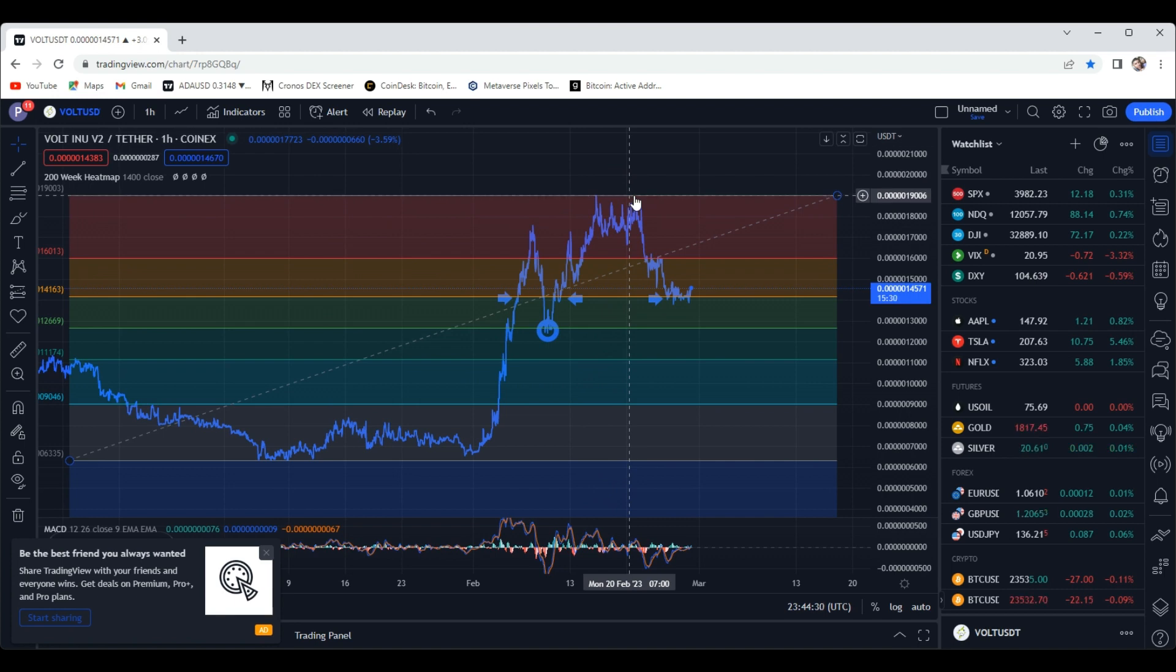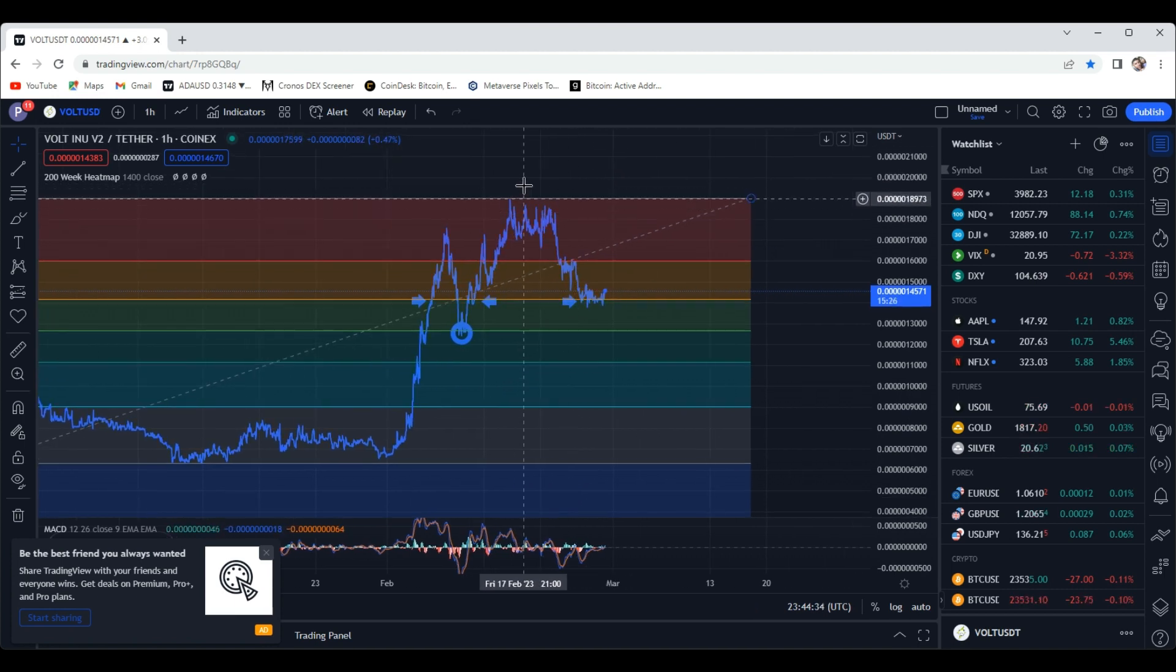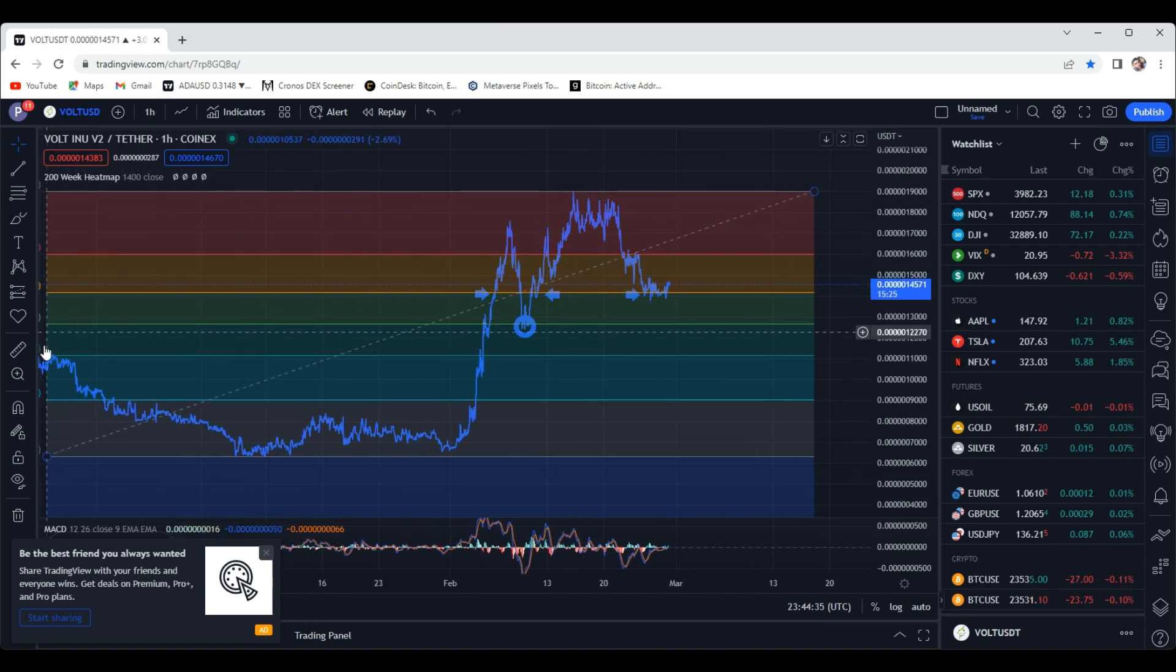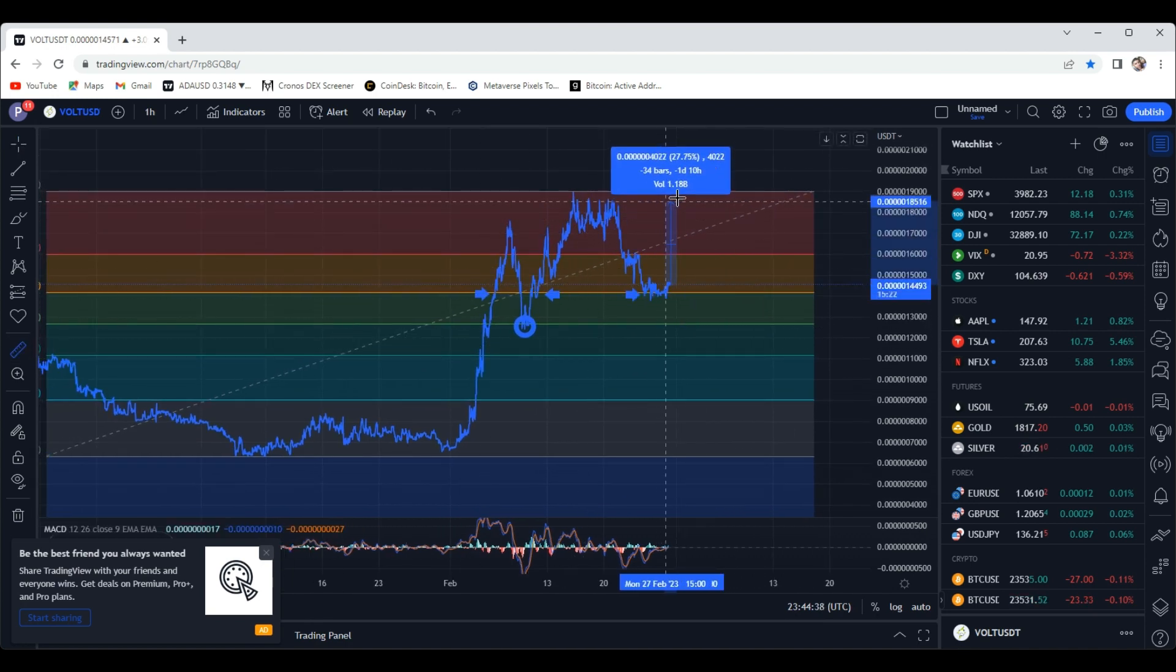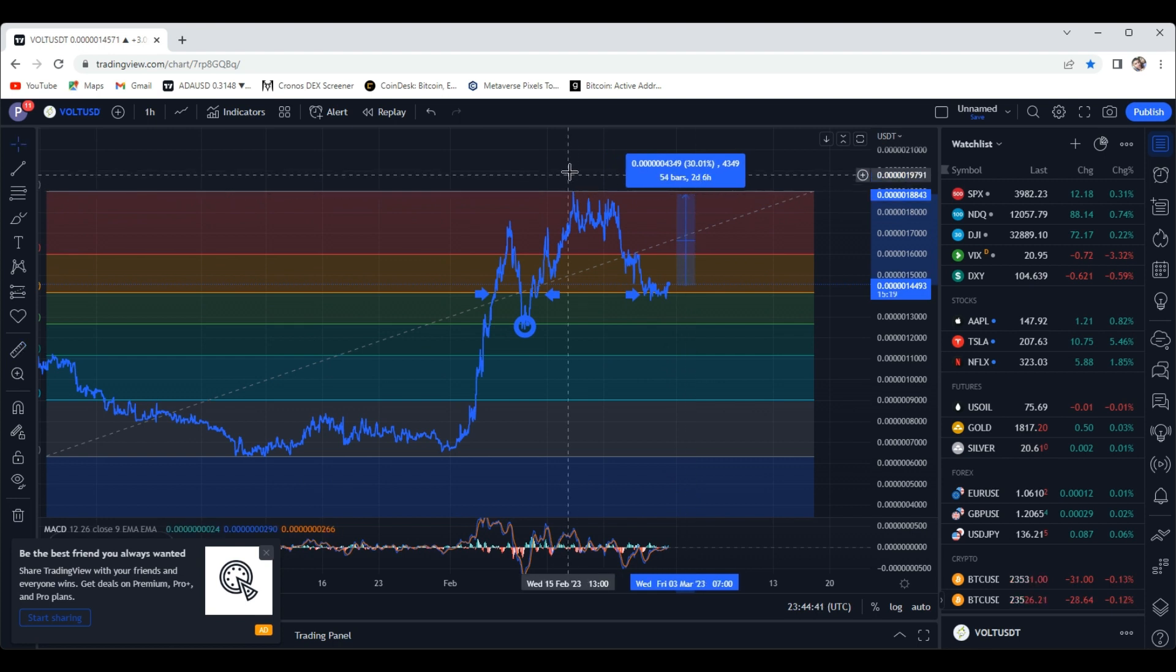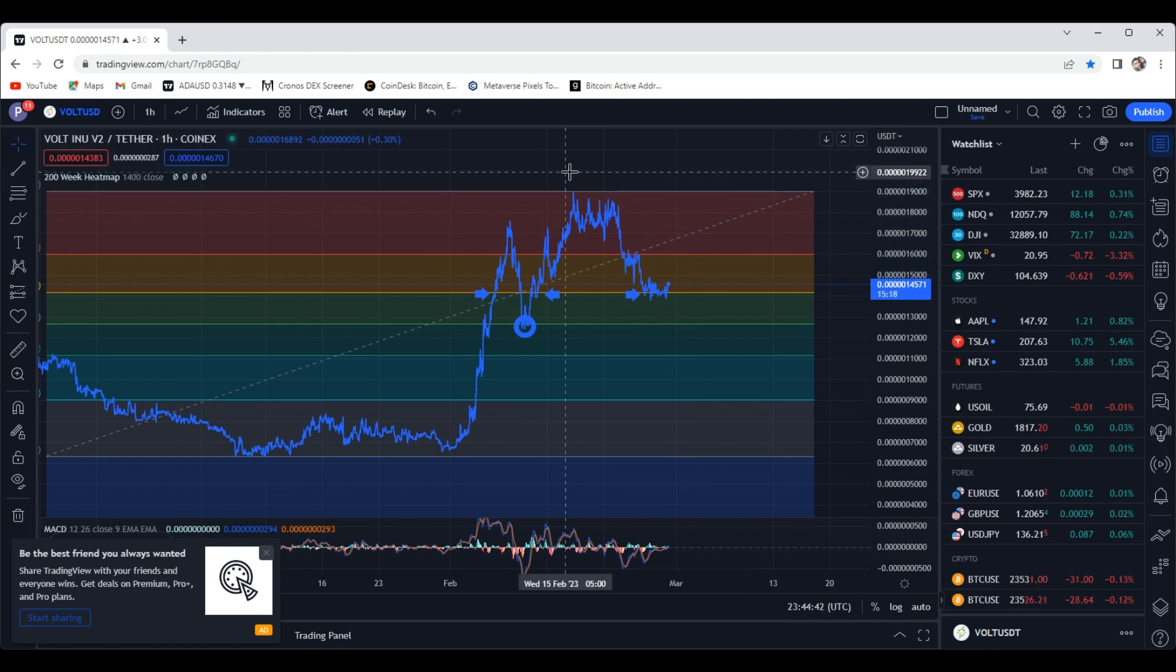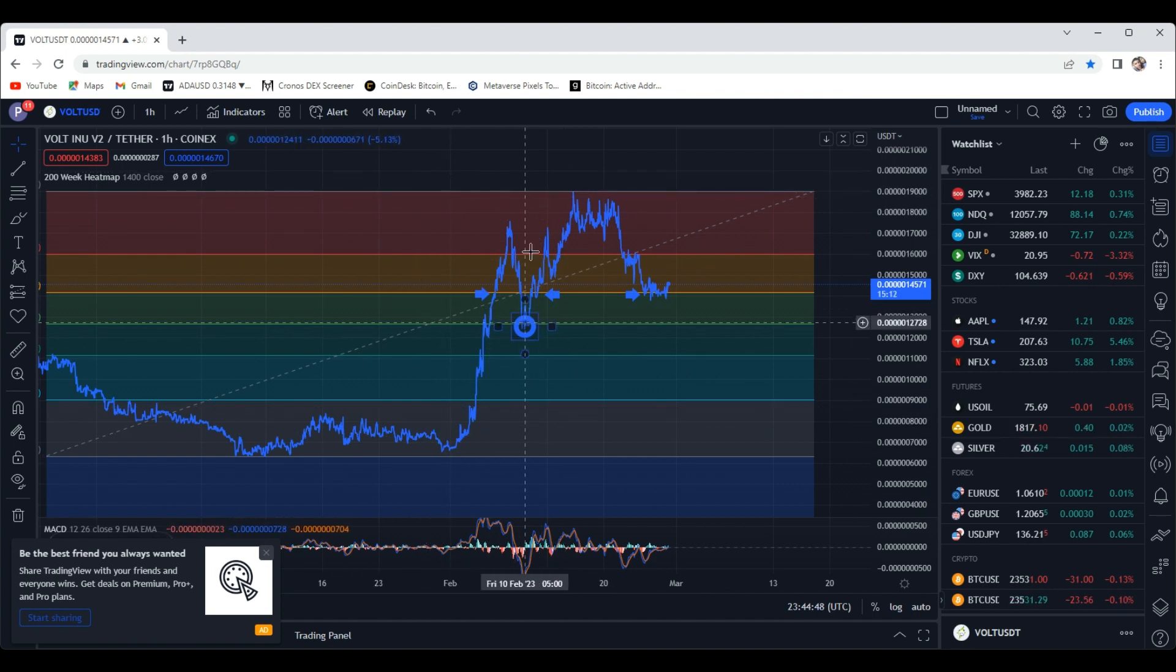The local high is technically at $19, not far from where we're at. From where we're at right now up to about $19, that's a 30% jump. You're talking about a really good day there. But with Vault, as you can see right here, anything can happen.